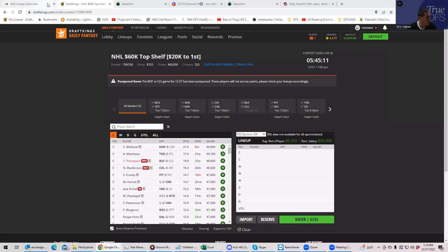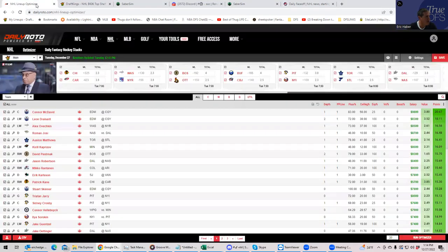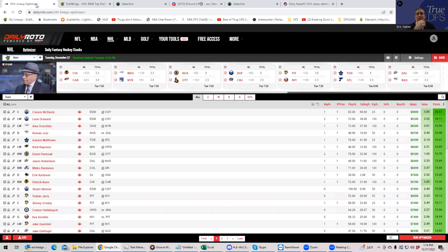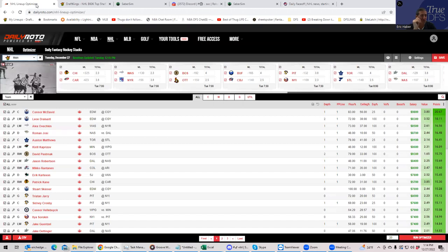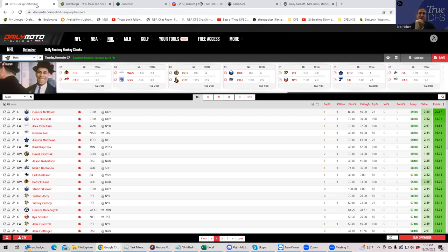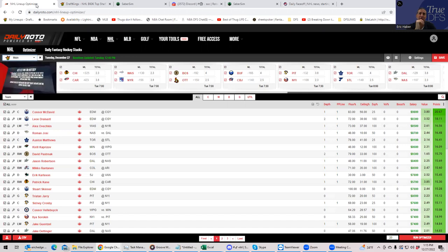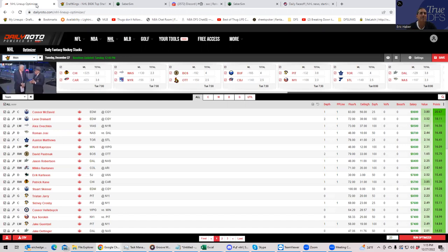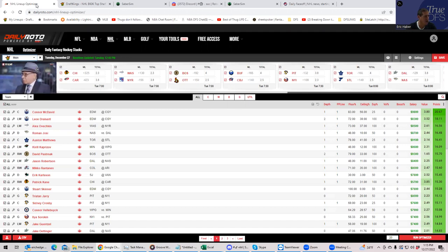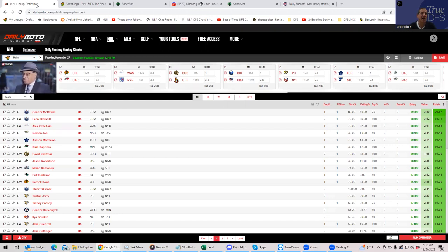After that, we're going to use SaberSim to use their algorithms and formulas and their unique lineup building tools to build lineups, given everything that we've already discussed. Now, this is on the early side, and lines can change and things like that. So I do encourage everybody to join us for our live stream at about 6 o'clock, where we'll go over enough NHL to give you an idea of what we're doing at least.